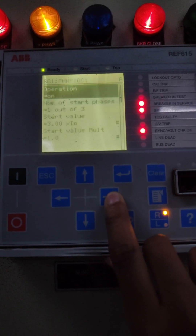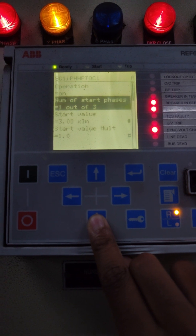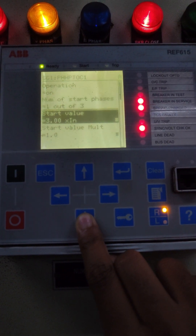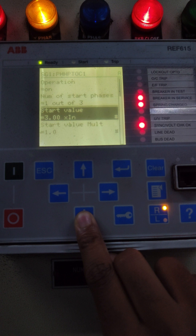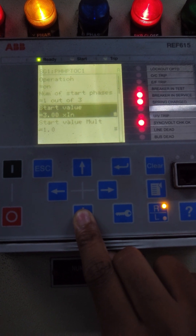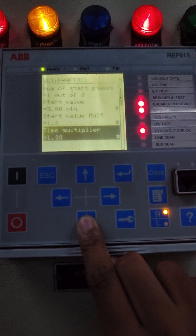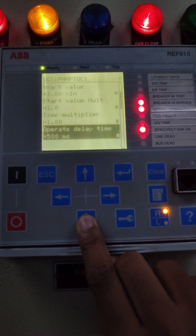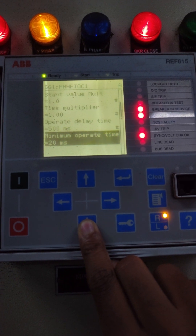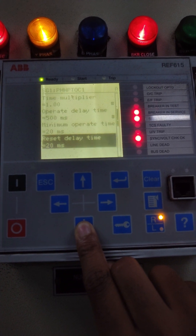Over current high protection is enabled. Number of start phases is one out of three. Start value is three times of In — In means the feeder's current rating. Start value multiplier is one time. Multiplier is also set at one. Operate time delay is 500 milliseconds and minimum operate time is 20 milliseconds.